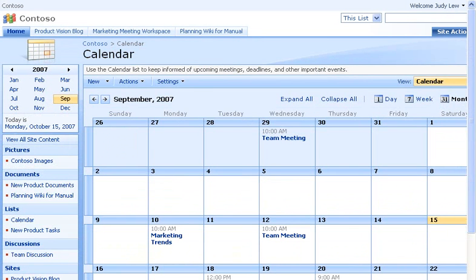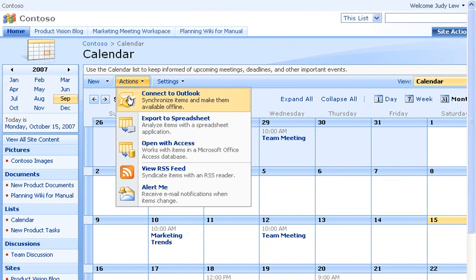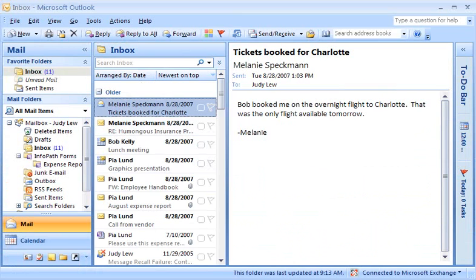The first step to bringing SharePoint calendars into Outlook is to establish a link between the two calendars. In a web browser, open the SharePoint calendar. On the menu bar, click Actions, and then click Connect to Outlook.